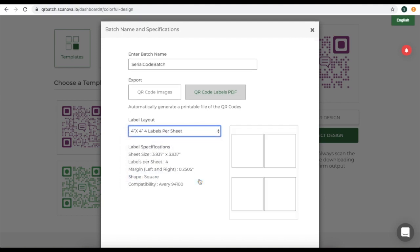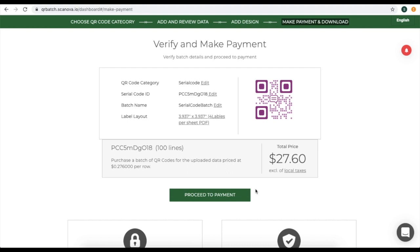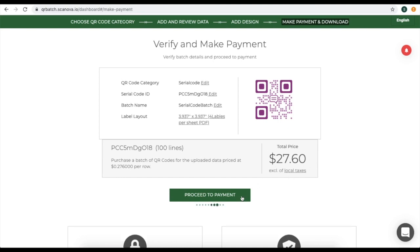In case you select QR code labels PDF, you will get a printable file of QR codes depending upon the label layout you choose. If you want to know about QR code labels in detail, the link is in the description box. Once you specify the details, click on Next. You will be landing on a page where you can see the details of your QR code — the QR code category, the number of QR codes to be created, and the amount that you have to pay. If everything looks fine, click on Proceed to Payment.